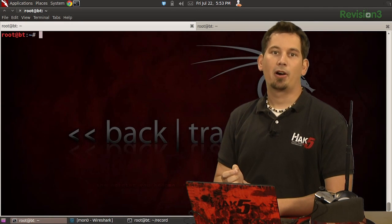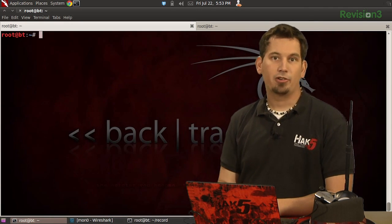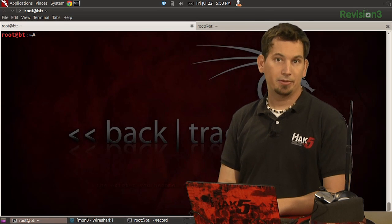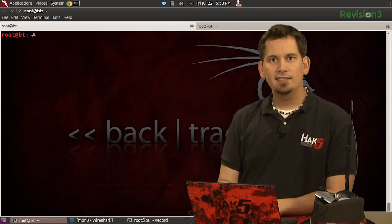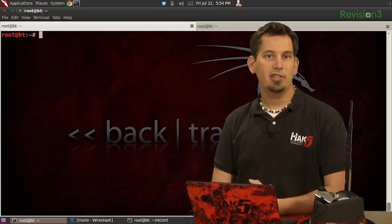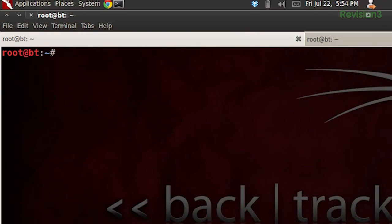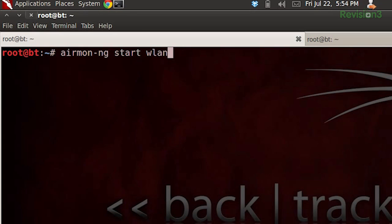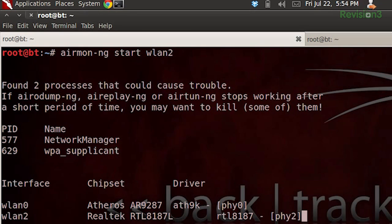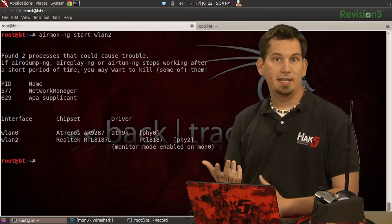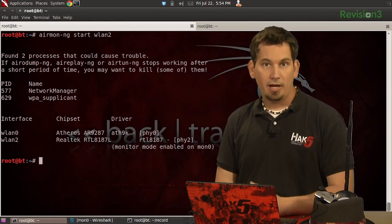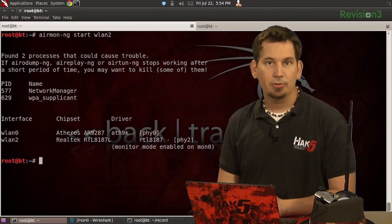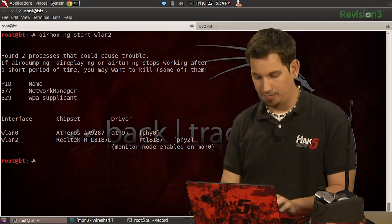we're going to need to bring up our interface here in monitor mode. And if you recall from a previous episode, the easiest way to do that is to issue the command airmon-ng start and then our interface name. So airmon-ng start wlan2 in my instance. And there we go. Now our card has been set to monitor mode and we actually have the interface mon0, so we can proceed to test our NIC.